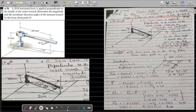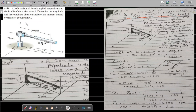The problem at hand today is that we have a 20 newton horizontal force applied perpendicular to the handle of the socket wrench. This force is making an angle of 90 degrees with the handle. We need to determine the magnitude and the coordinate direction angles of the moment created by this force about point O.